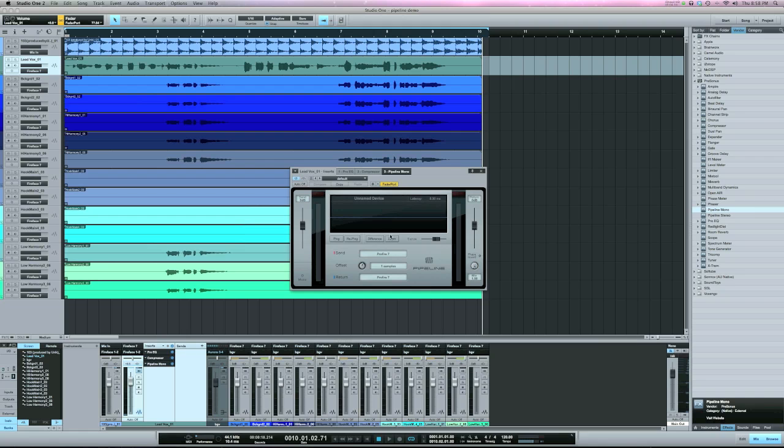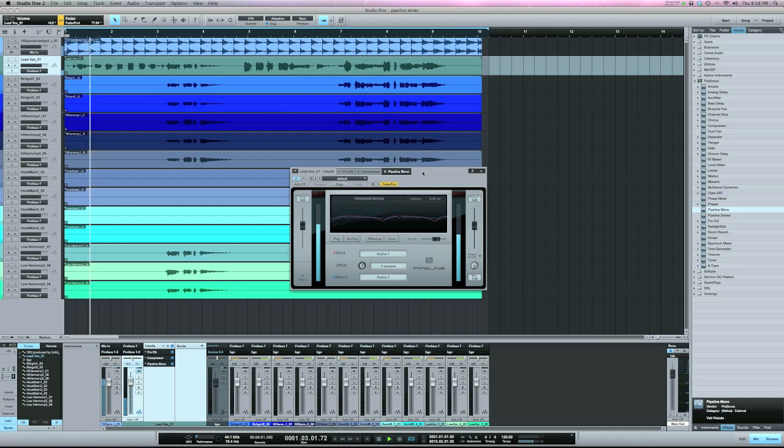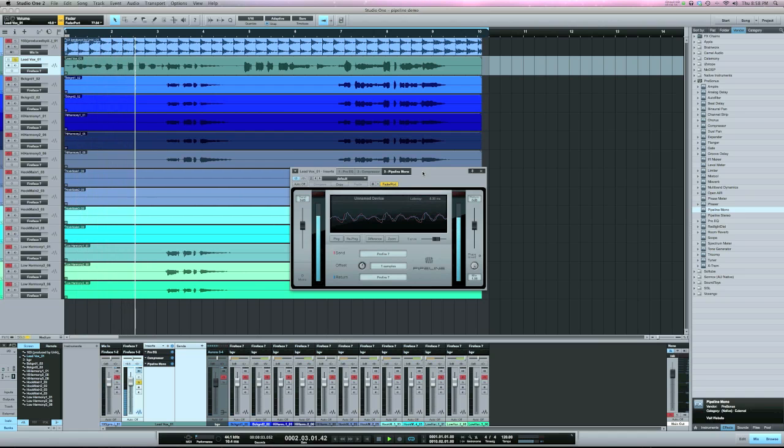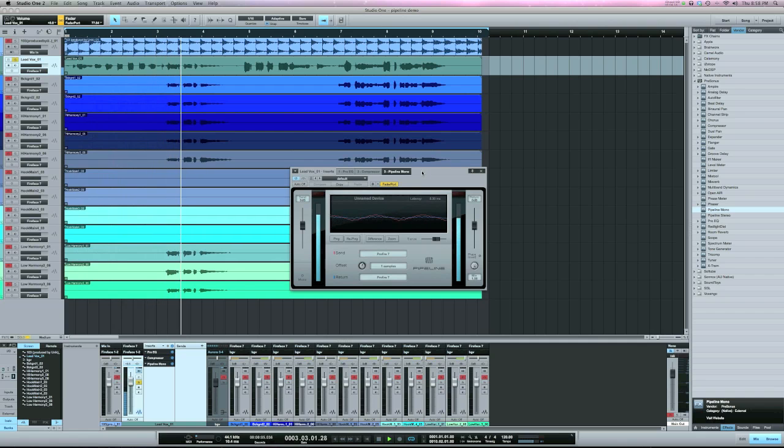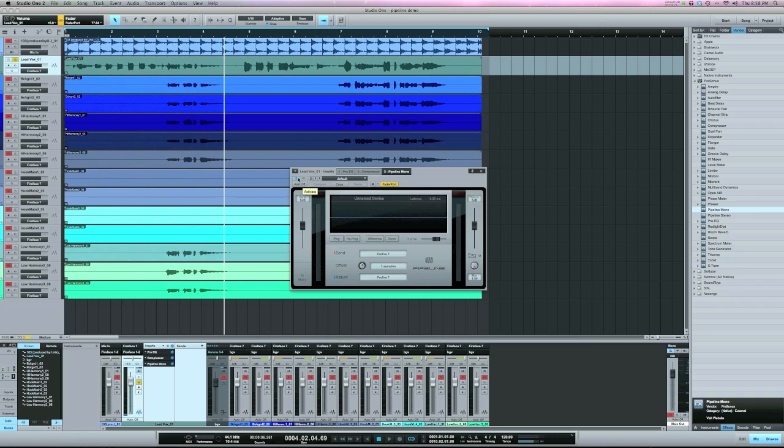So let's check the signal out here. [audio plays with vocals] What I do with the EQ here, I just took out all the lows, so it's got kind of a telephone-type effect here.